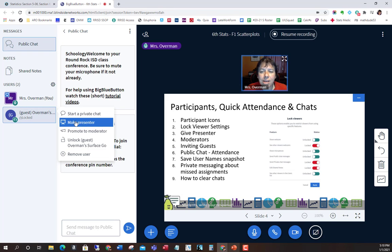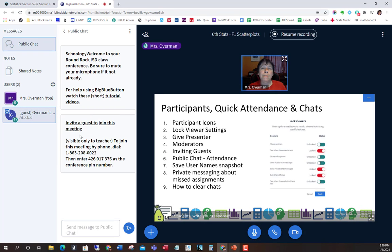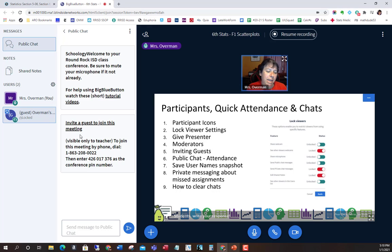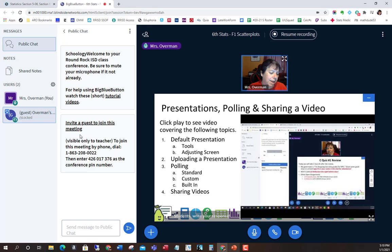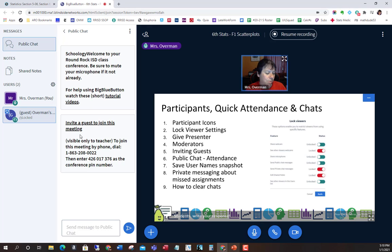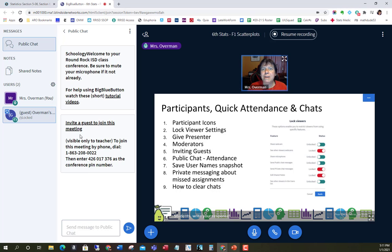So that's lock viewer settings and webcams. Now, give presenter — I showed that earlier. I can make someone a presenter; they are still a viewer, but it gives them tools to move through slides and do lessons. They can upload things and have pretty much the same tools as the host. If I'm on my tablet and don't have the file I need, it might be uploaded from the main account — something to keep in mind.